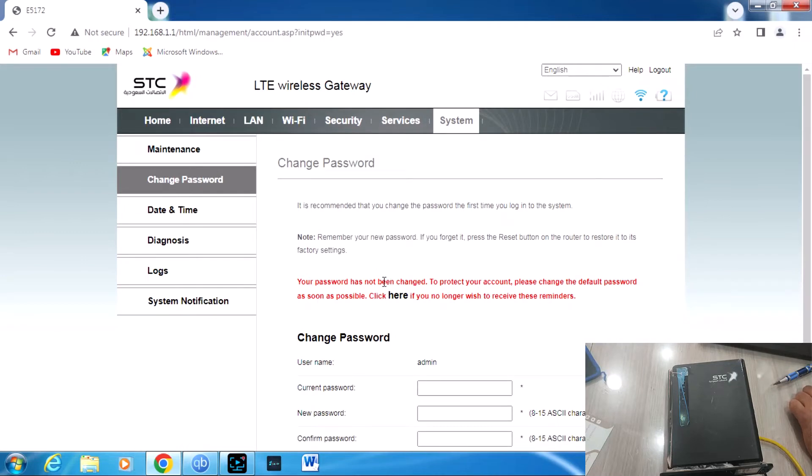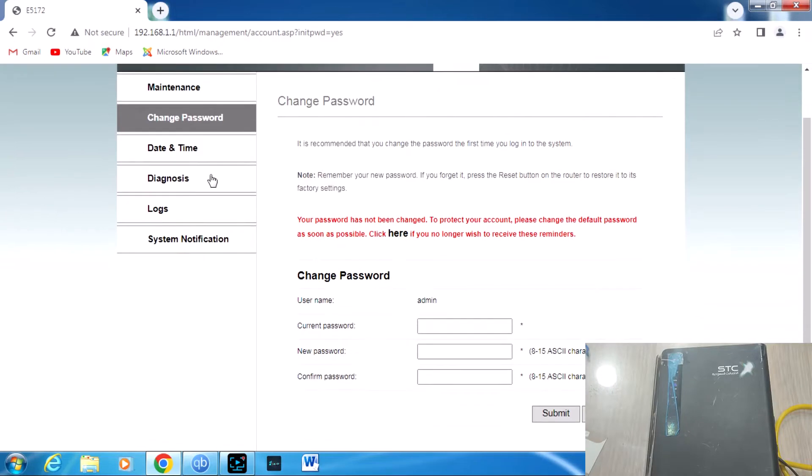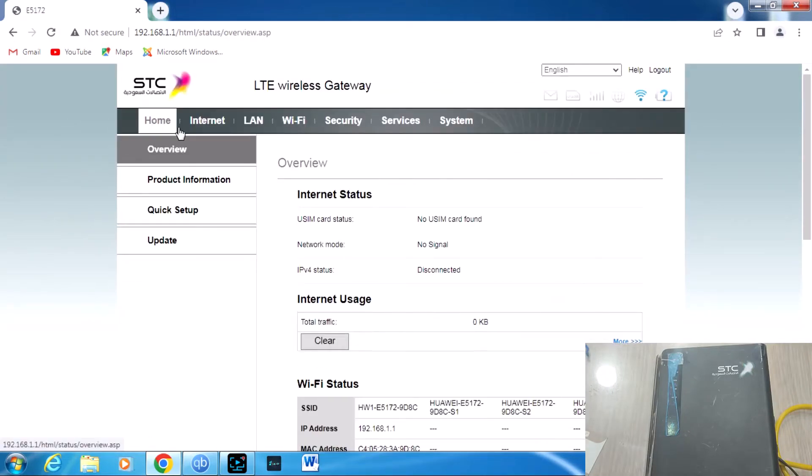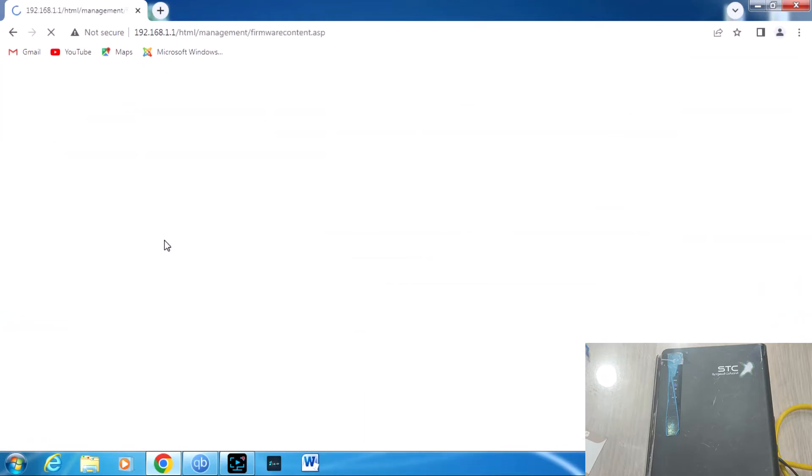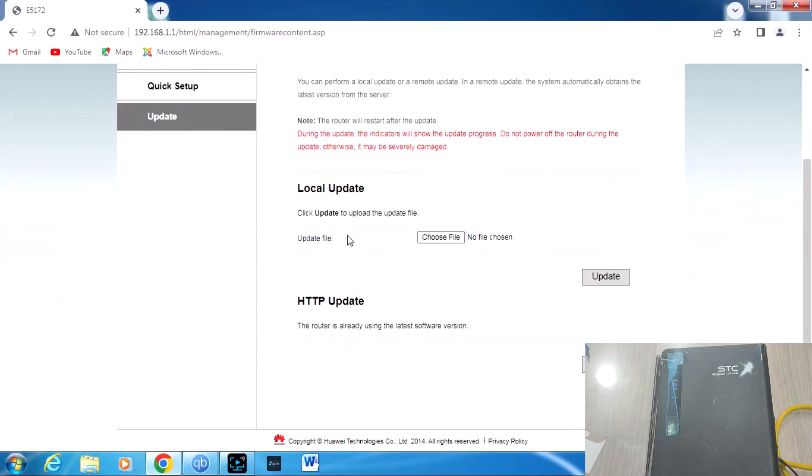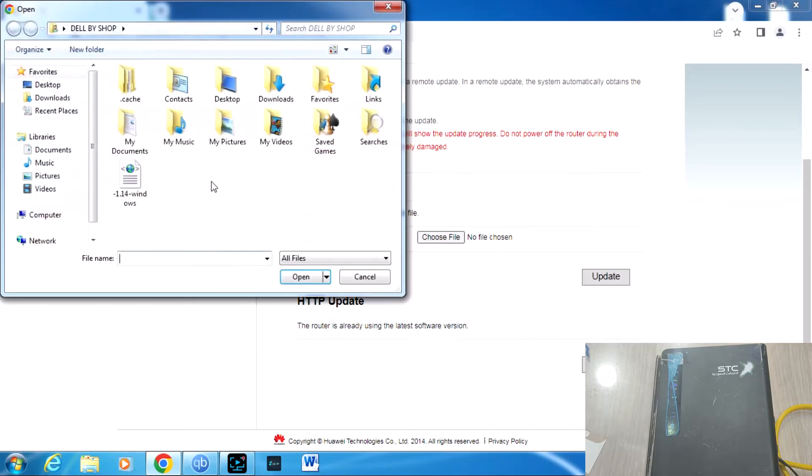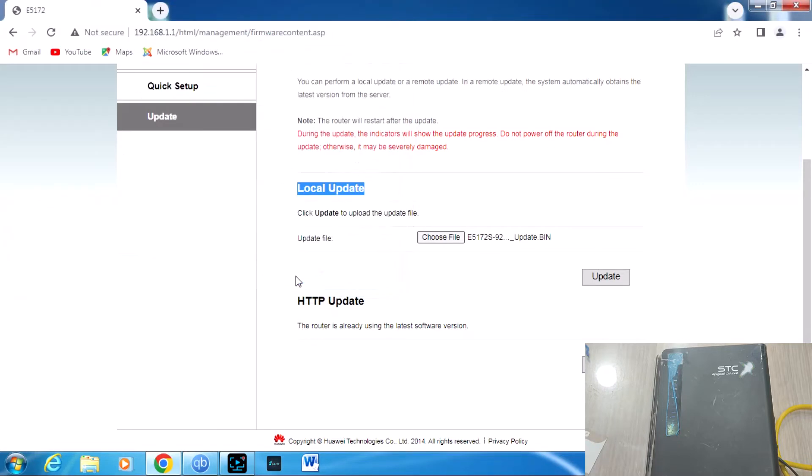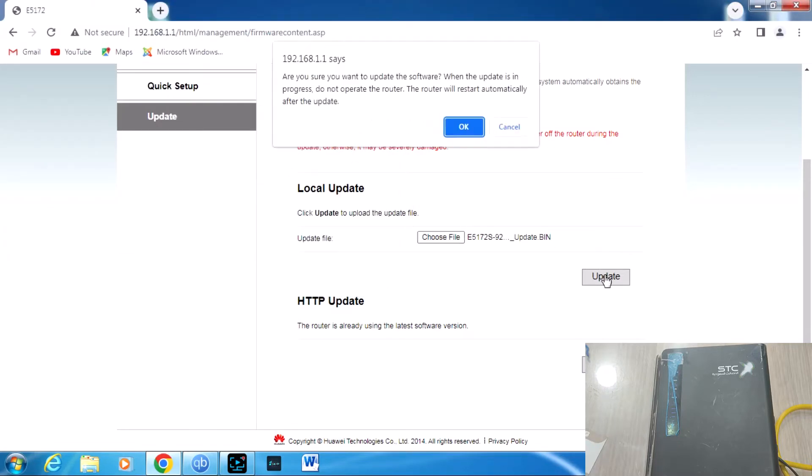Now just open the router function and go to home, click home. Then go down to update, click for update, and choose local update and select this file. My file is on the desktop, so select desktop, select and open this file, and update.